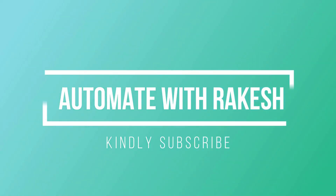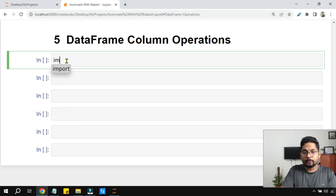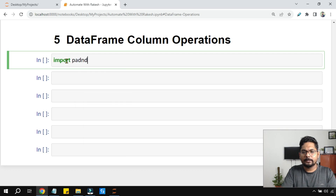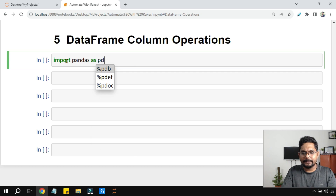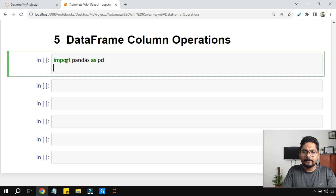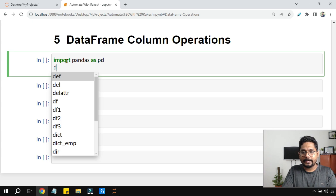How do you find the max and min? How can you find the entire summary of your data? All of these interesting things we are going to learn today. So why delay — let's get started! Let's write: import pandas as pd, and I am going to read a CSV file into a DataFrame variable.